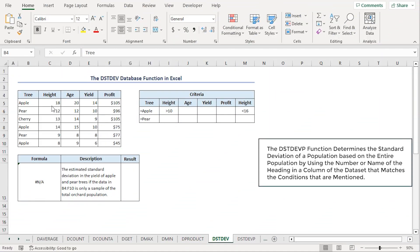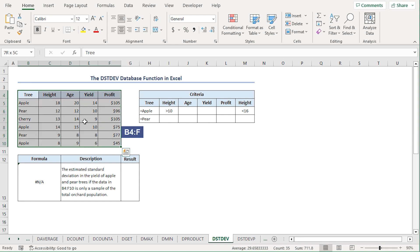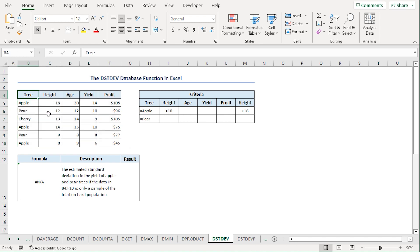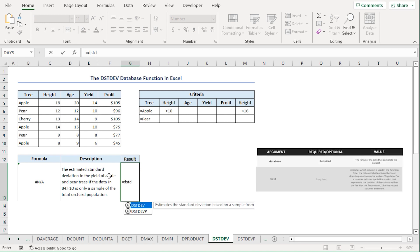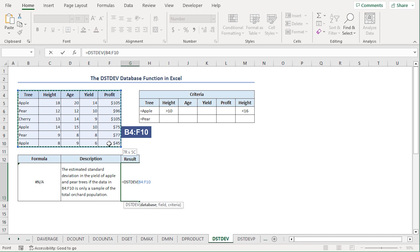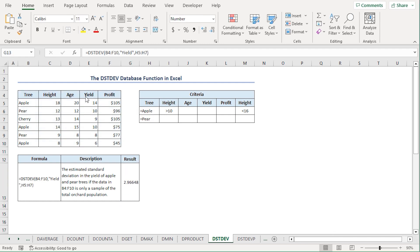The DSTDEV function estimates the standard deviation based on a sample from the entire database. Let's assume that the values in the B4 to F10 cells are a sample of the entire orchard. We want to find the standard deviation of yields from all apple trees and pear trees. I'll go to the G13 cell, press equal, type DSTDEV. For the database, I'll select from B4 to F10 range. For the field, I'll type yield in double quotes. For the criteria argument, I'll select from H5 to H7 range. Close the parenthesis and press enter. The yield of apple and pear trees has a standard deviation of 2.97 rounded to 3 decimal places.